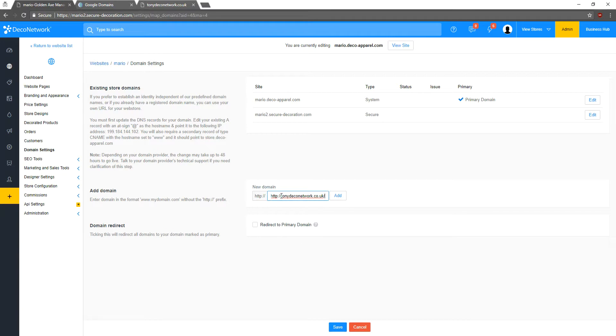Now you don't need to have the HTTP in there. It's already there for you. So if you have it there, just delete it. We're going to click Add now.